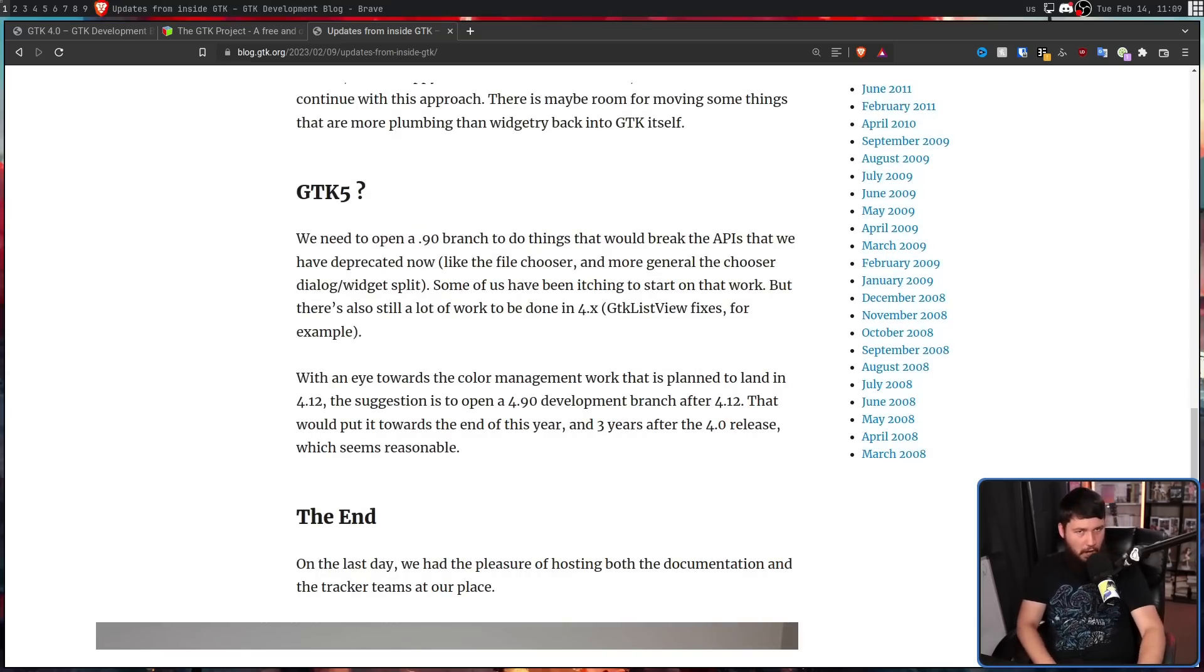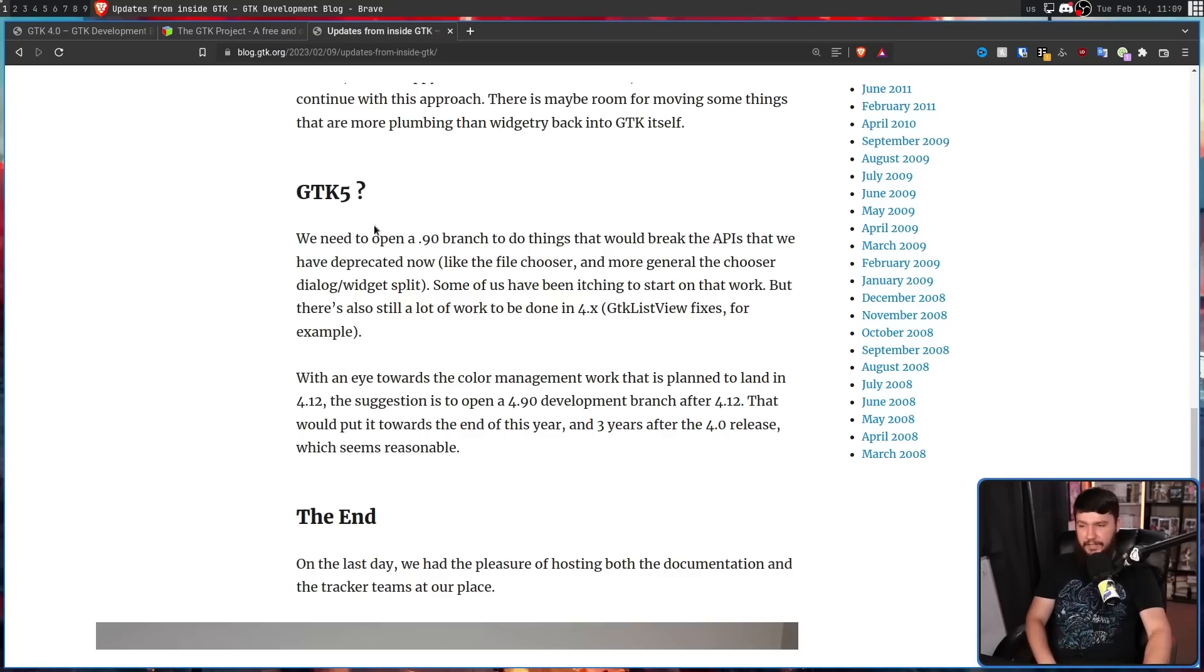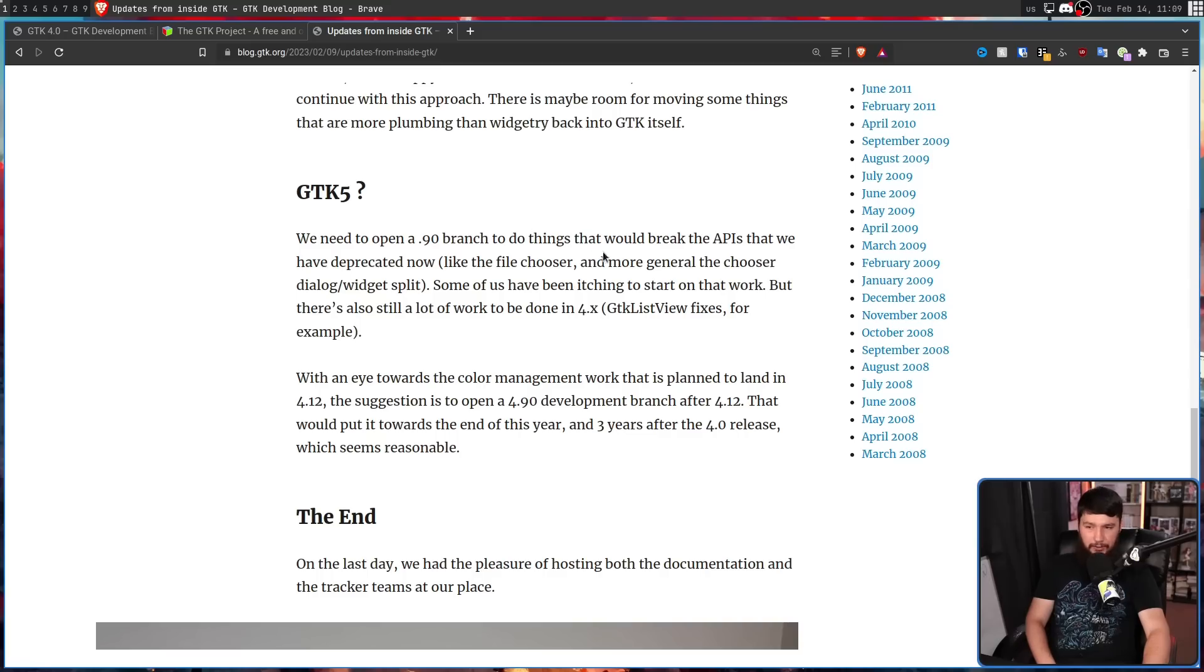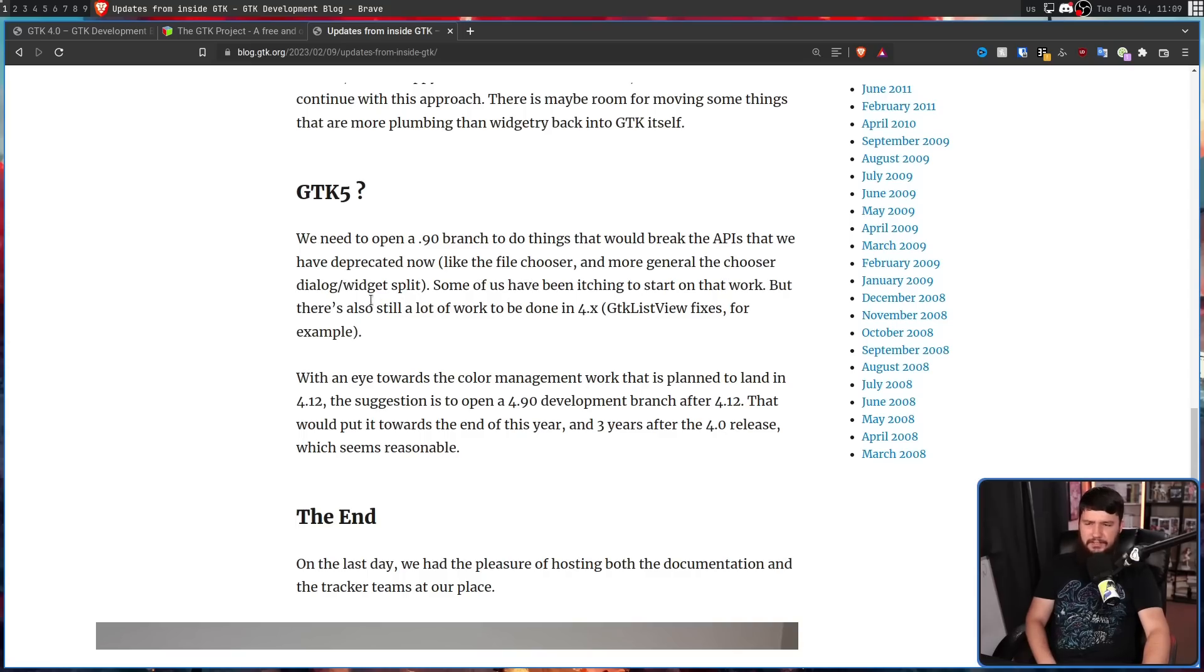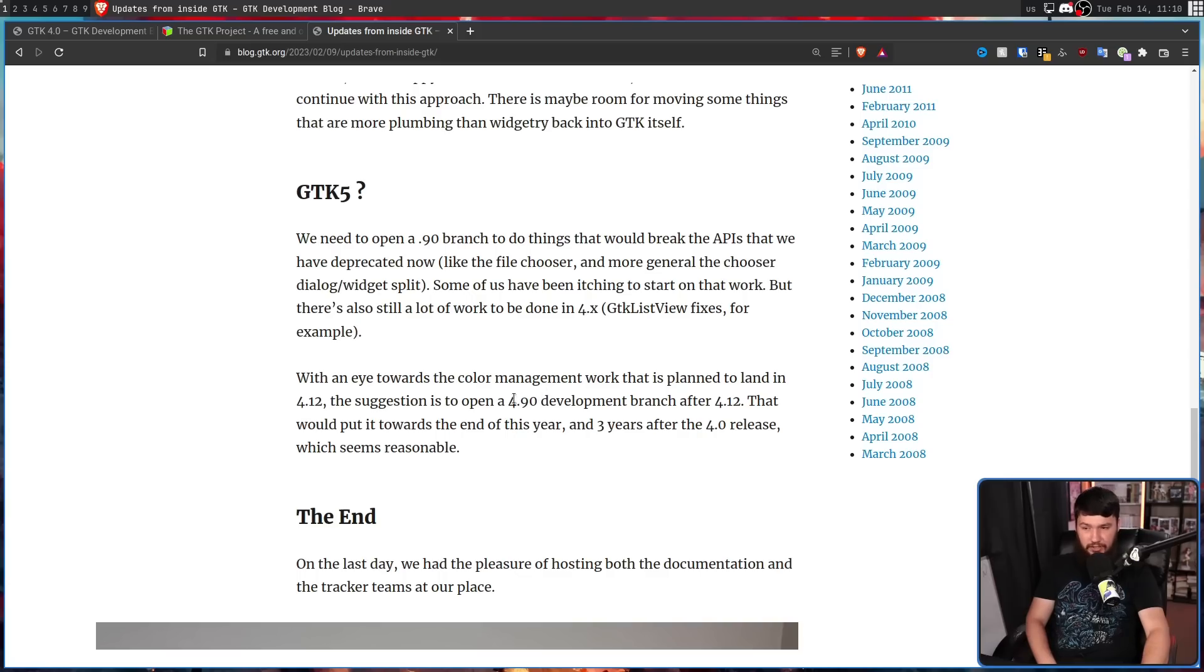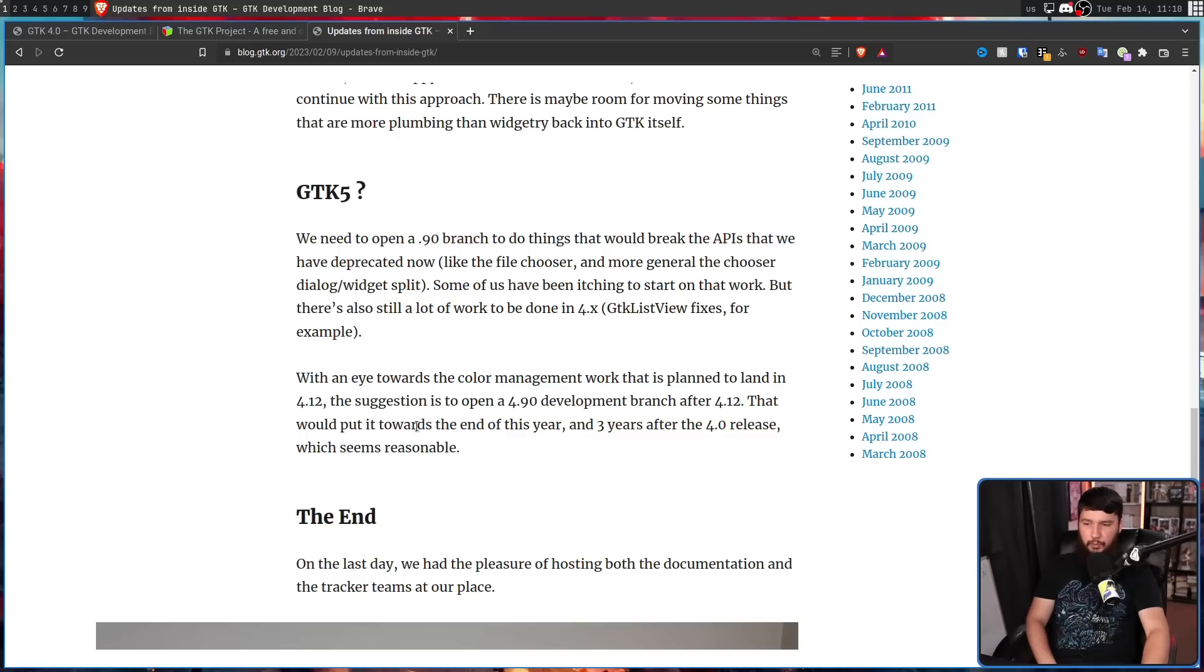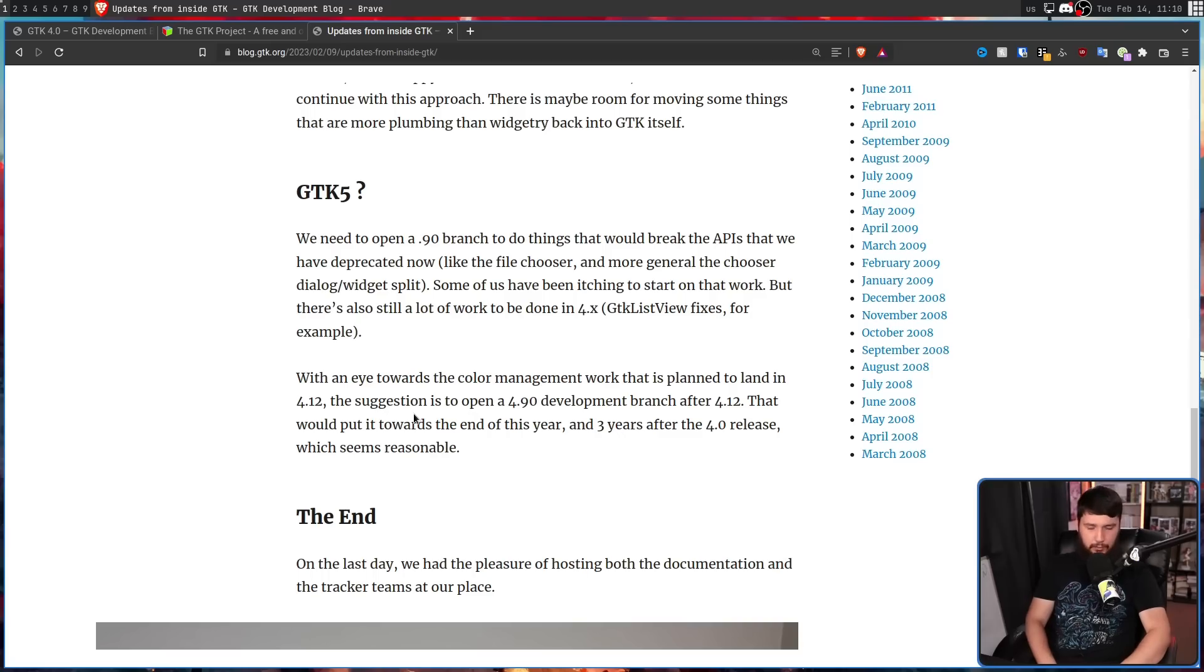GTK 5? We need to open a .90 branch to do things that would break the APIs that we have deprecated now, like the file chooser, and more generally, the chooser dialog widget split. Some of us have been itching to start on that work, but there's still a lot of work to be done in 4.X, GTK list view fixes, for example. With an eye towards the color management work that is planned to land in 4.12, the suggestion is to open a 4.90 development branch after 4.12. That would put it towards the end of this year, and three years after the 4.0 release, which seems reasonable.